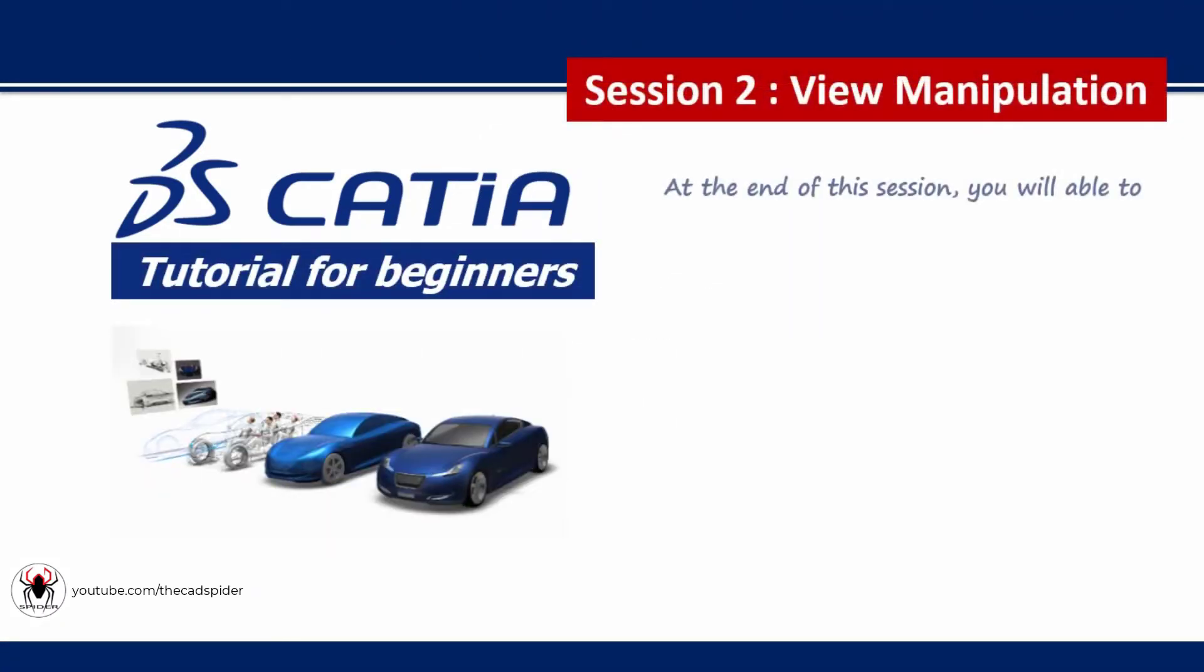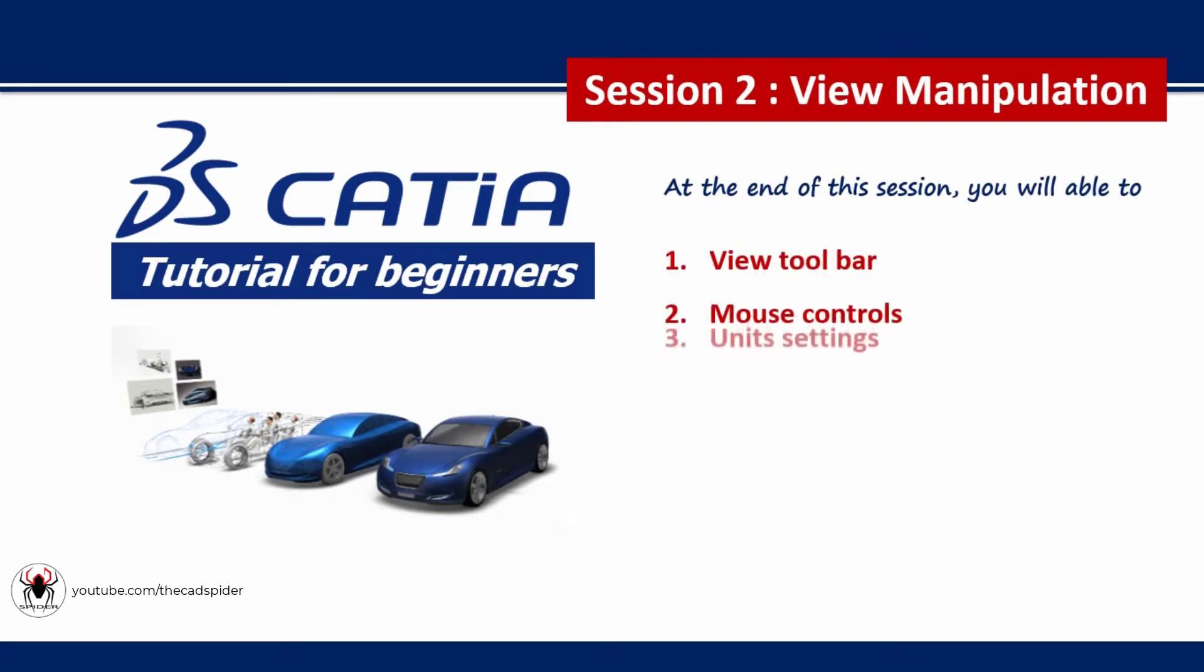Welcome to Session 2 View Manipulation. In this session we learn View Toolbar, Mouse Controls and Unit Settings.